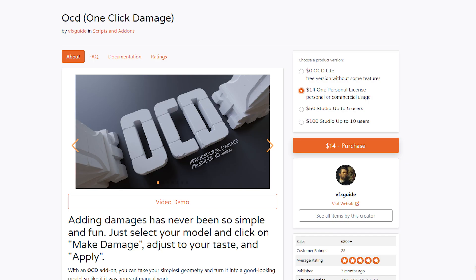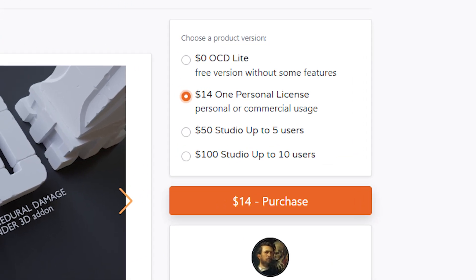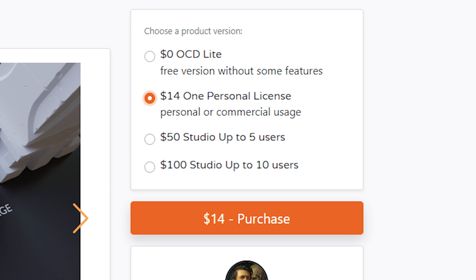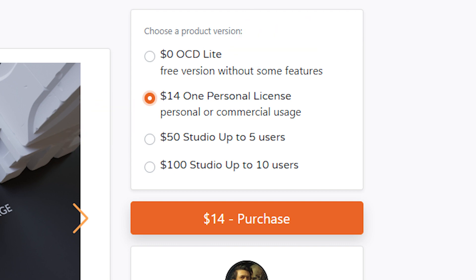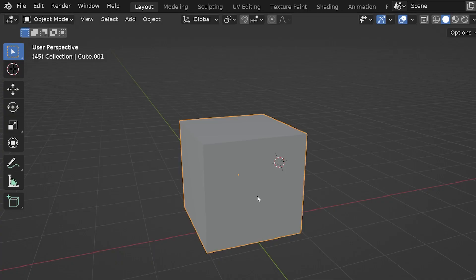I don't usually quote prices because they change sometimes, but the add-on is a paid one and I think the price is pretty reasonable. There is a lite version that's free with limited features. There's a link in the description if you want to check it out.